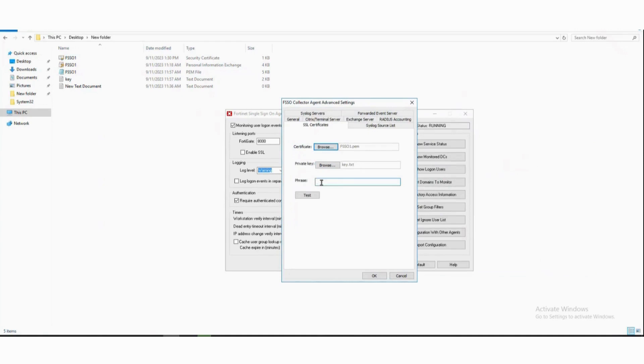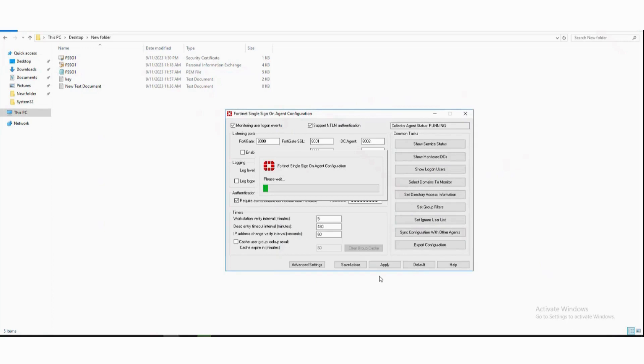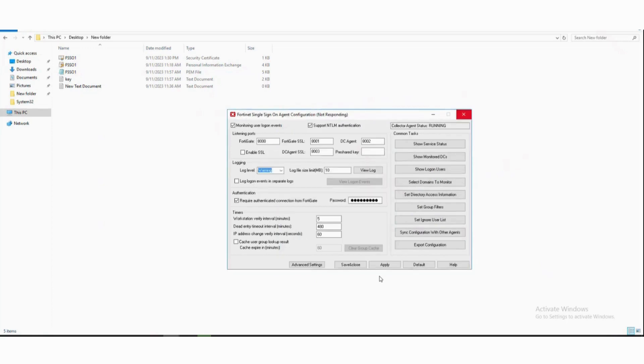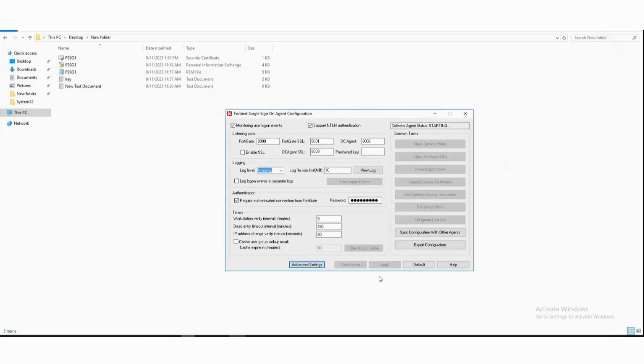Now at phrase option, you will need to enter the password which is given by your CA while downloading the PEM or PKCS12 format certificate. Then click on test and we should see passed. Now click on apply.